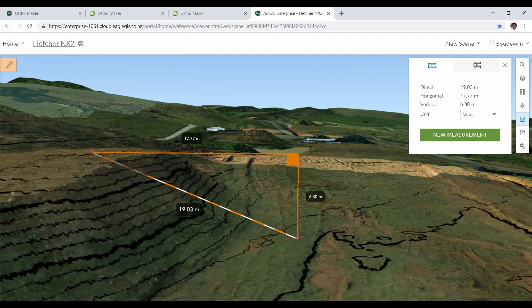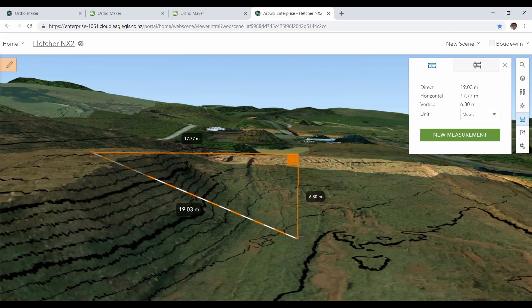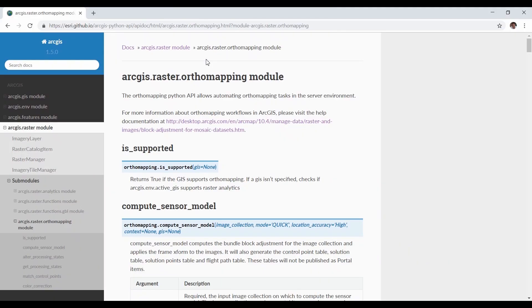You can create some amazing products from your drone imagery using OrthoMaker and leverage the distributed computing to do it fast. You don't have to do it manually either, because with the ArcGIS API for Python, you can automate every step in the process.